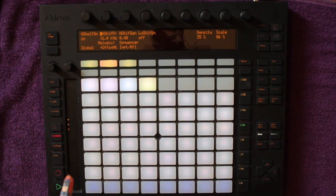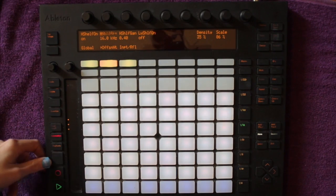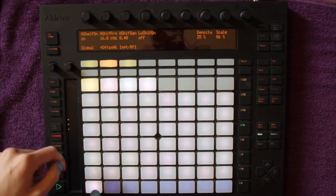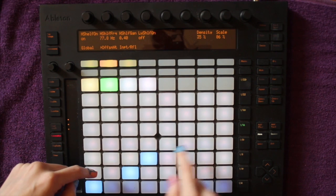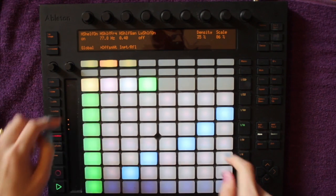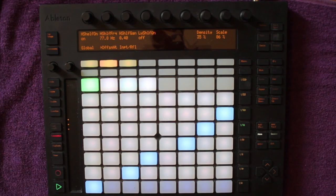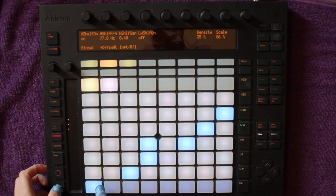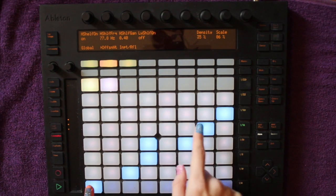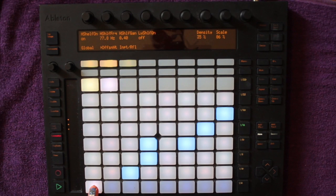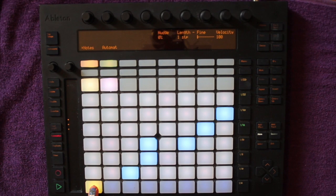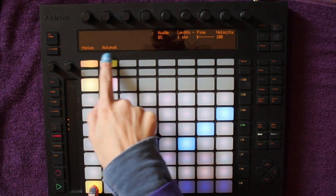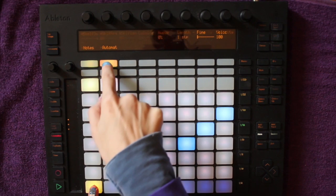Let's talk about step sequencer automation. If I go into my step sequencer by pushing Notes and make a new short clip, I can change the automation of every single step in the sequence — this is step sequencer automation. To do this, push the step you want to automate, hold that pad down, and select Automate in the Push display. The word is kind of cut off due to lack of space.